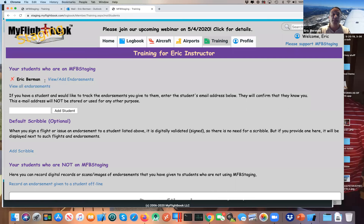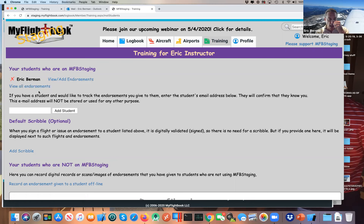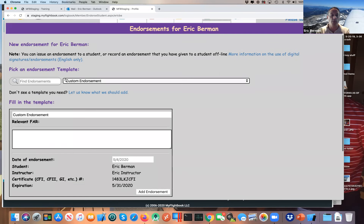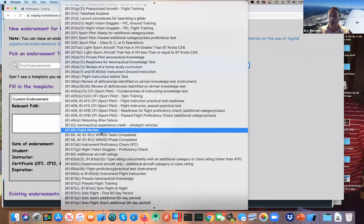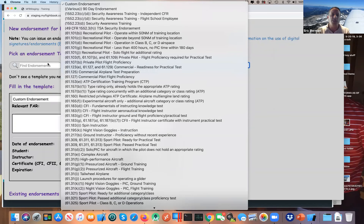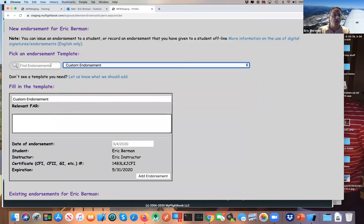On the instructor's account, going to Students, I can see this relationship I just set up. The main thing I can do as an instructor is view endorsements I've given to Eric and add an endorsement. I can also see all endorsements for all students in one place. I have 89 different templates from advisory circular AC 61-65, with recommended language — I did some merging because there are redundant ones.